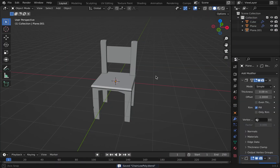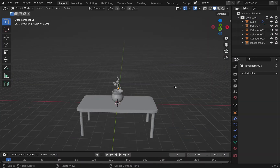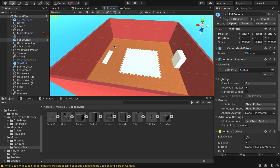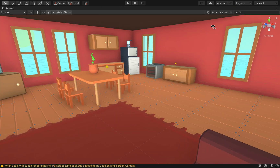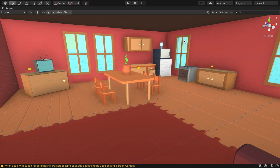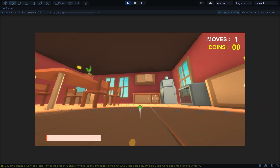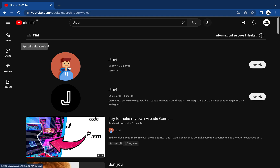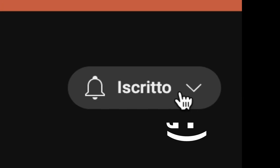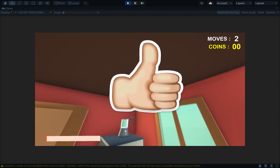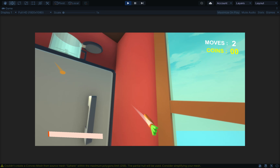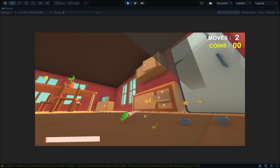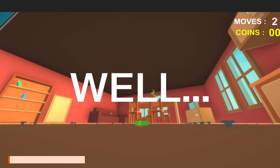For the second map I created models in Blender for a living room with a kitchen setting — a sofa, chair, fridge, library, table with plant, cooker, and other interior objects. I imported them into Unity and built the map. This is probably my favorite of all four maps, and all the models were made by me — or rather, by us.